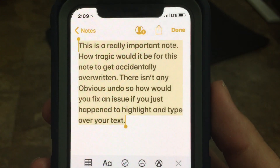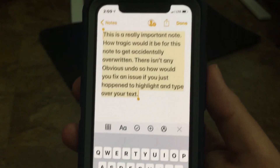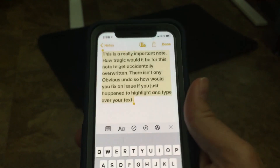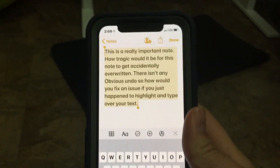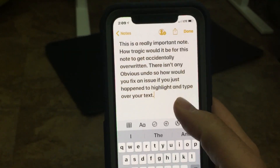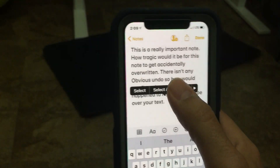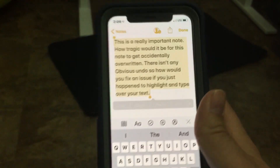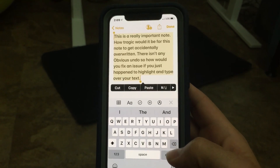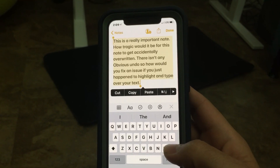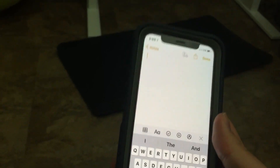Here's the situation: you have a super important note, and you had it already selected. You select all, and then somehow you get distracted and accidentally hit the backspace button — and you've deleted that important note.